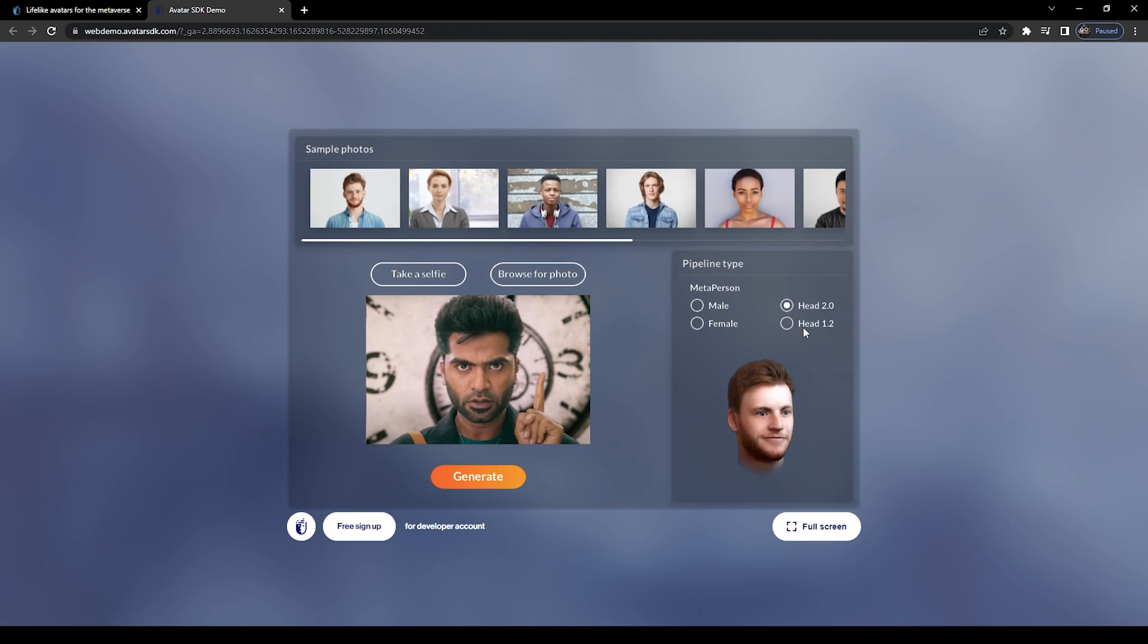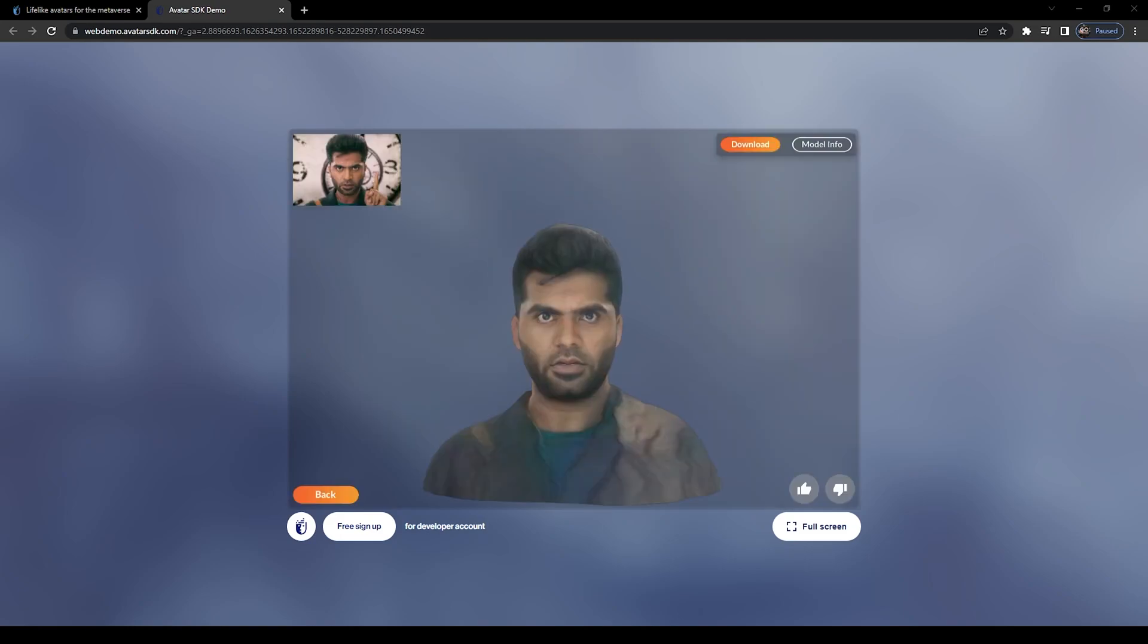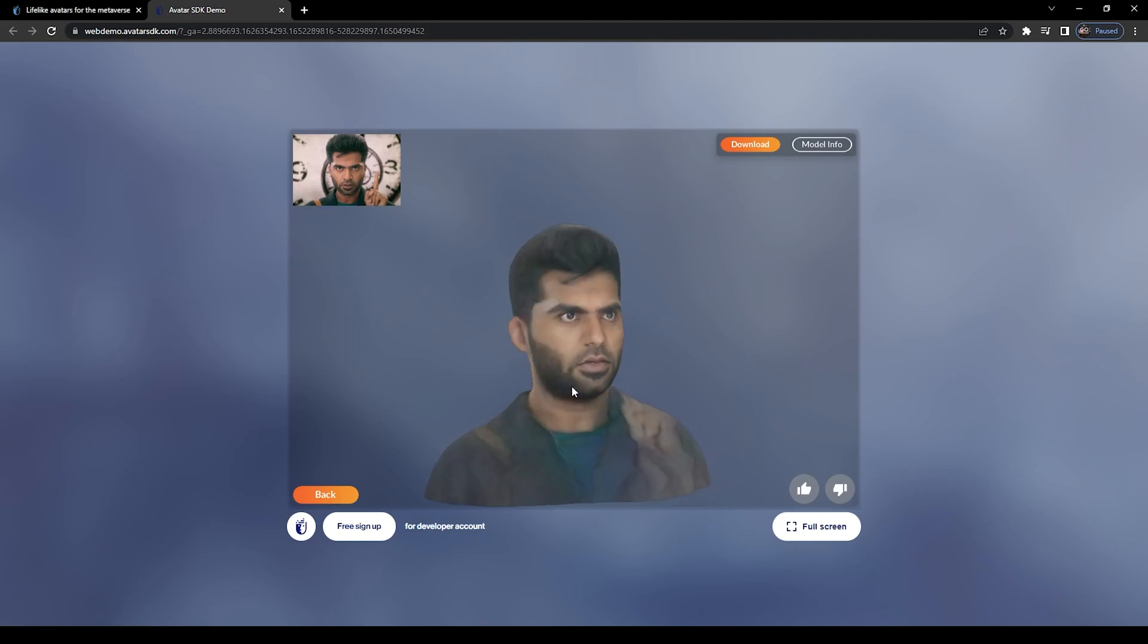Or if you need a face with neck, you can click 'Head 1.2' and hit generate. It will take a few minutes to create the 3D model. Please wait for it. After generating, it will automatically show you the model.